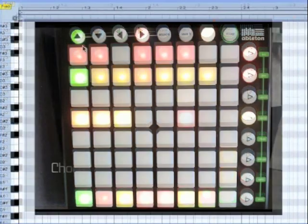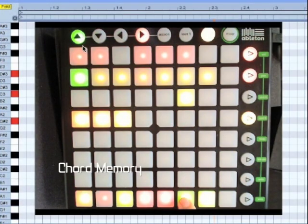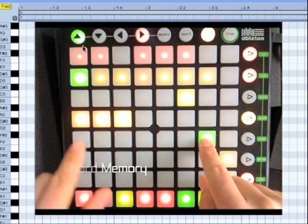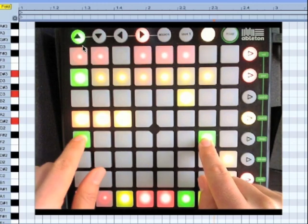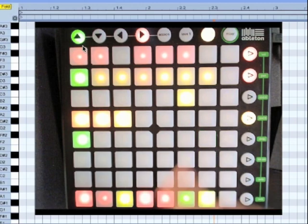It's also possible to save chords to memory. Play a chord. Hold down the save memory button. Save to one of the six chord slots.